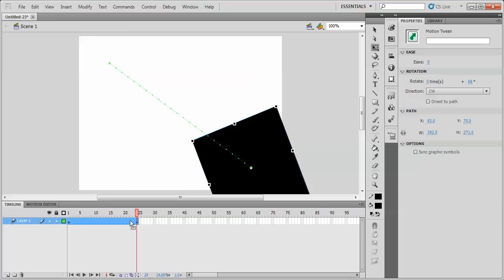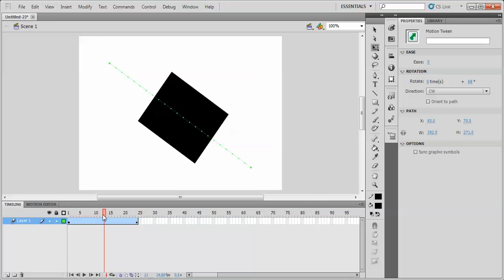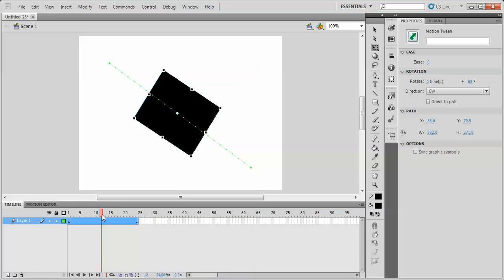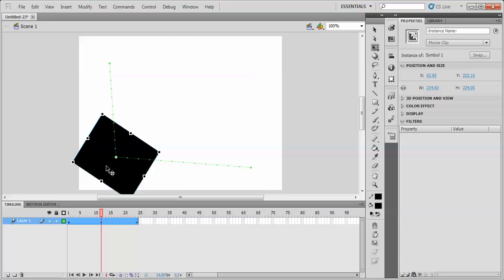One other thing we can do is we can move our cursor to say halfway through the motion tween, and we could take our object and just move it somewhere else. And then our path will adjust.